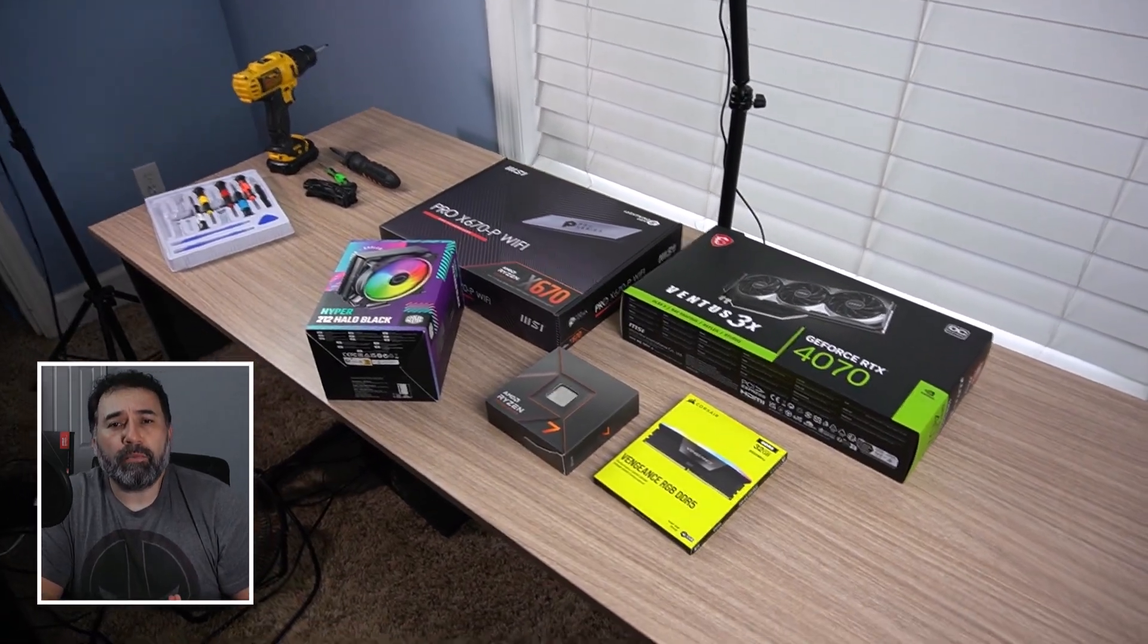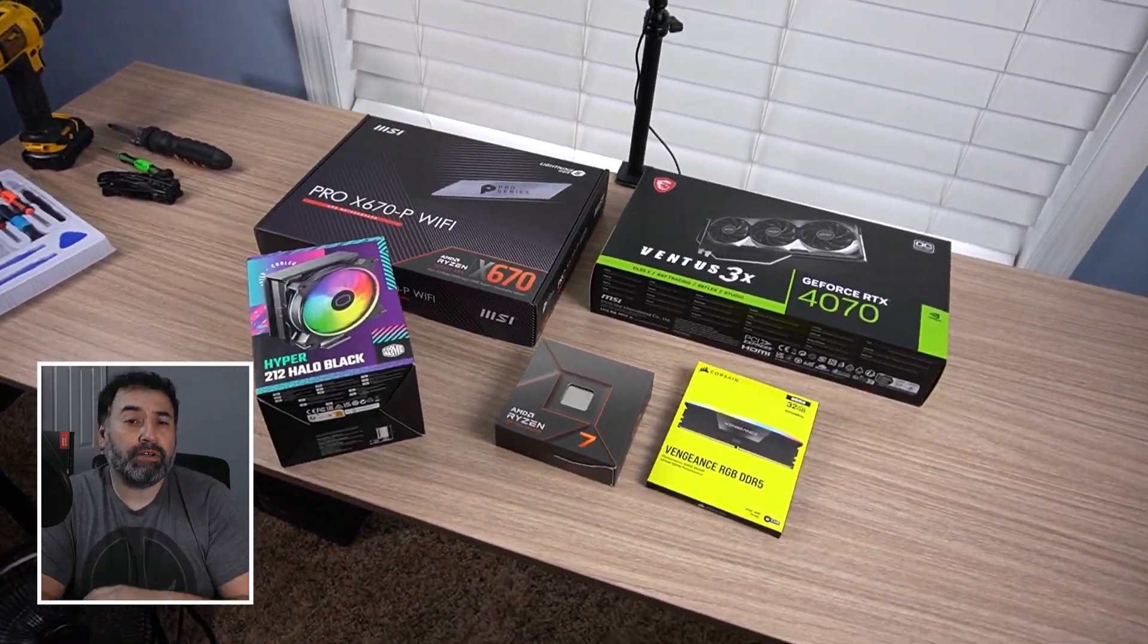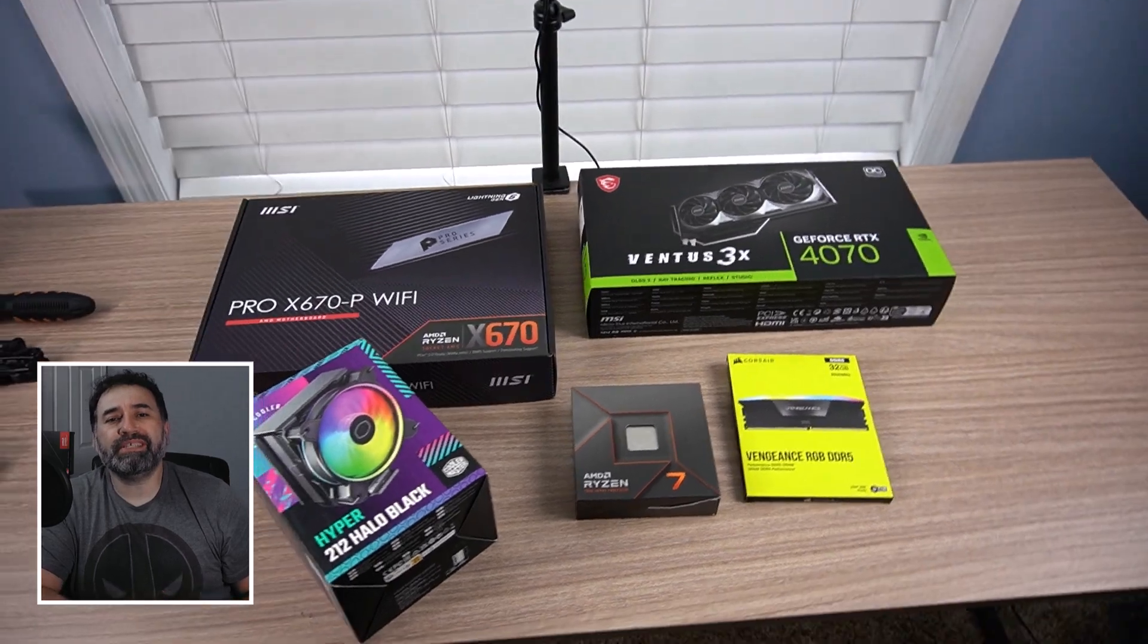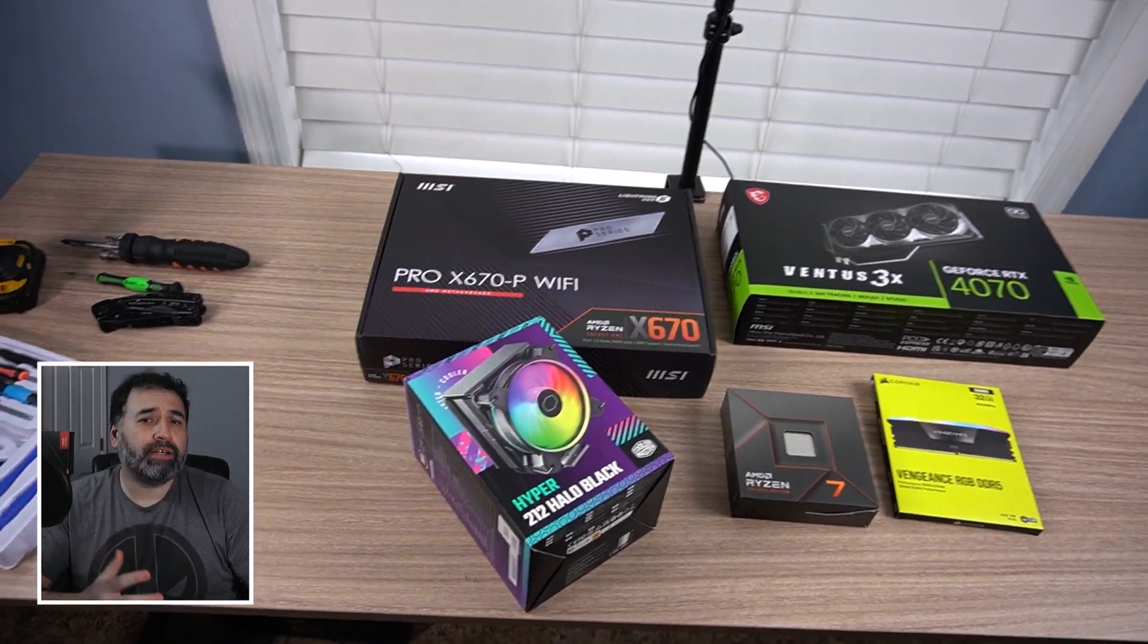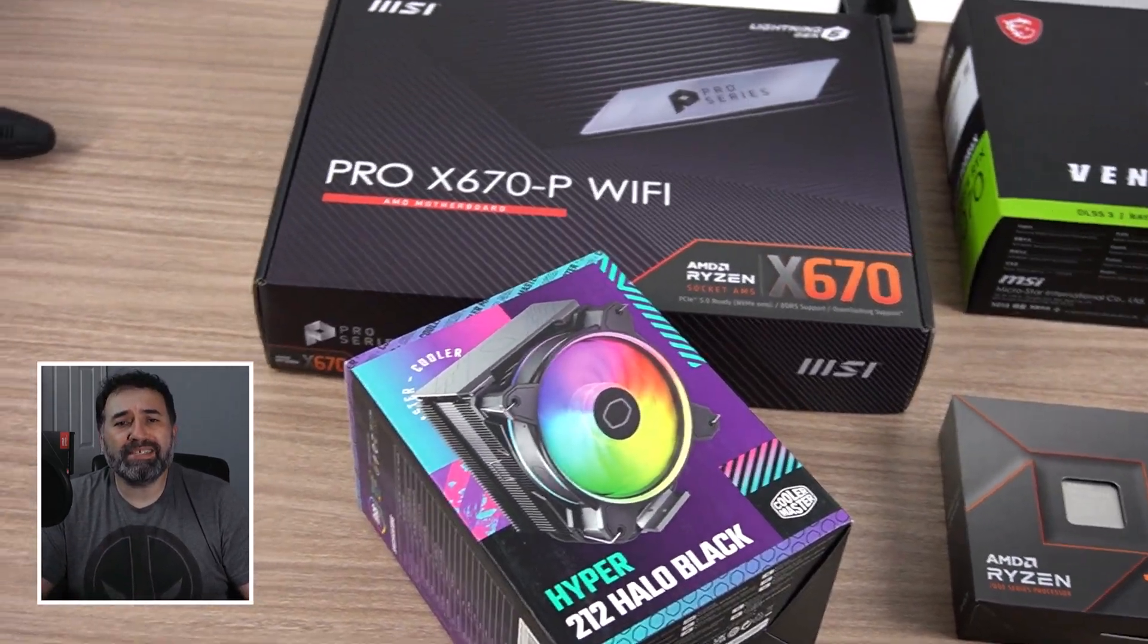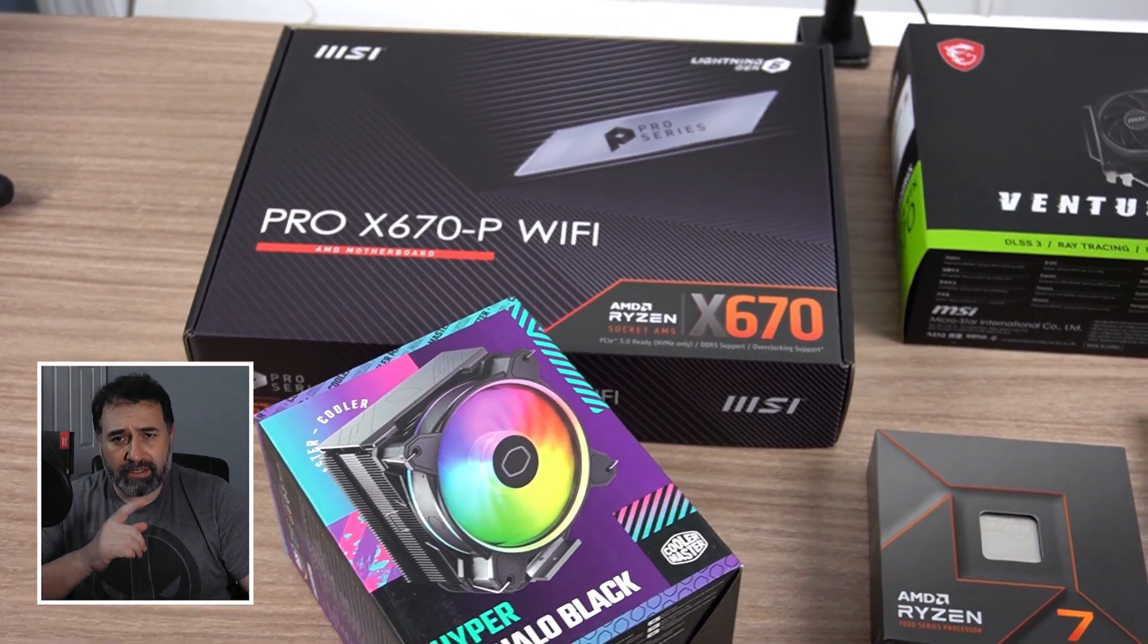Hey everyone, welcome back to LMF Studios. In this video I'll show you how to build a custom PC step-by-step. If you're a beginner or just want to learn more about building PCs, this quick guide will help you get started.